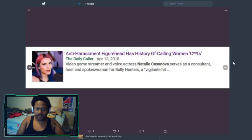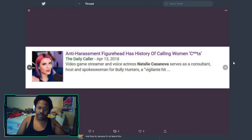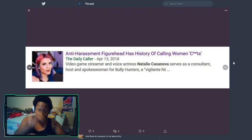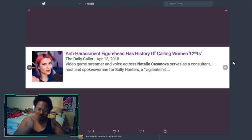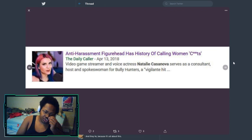And featured was the Daily Caller April 13th, 2018 article written about Natalie Casanova and her history of calling women cunts. This will be important to note later when we get to the more heavy details of the abuse done by Natalie Casanova to others online on Twitter and Twitch.